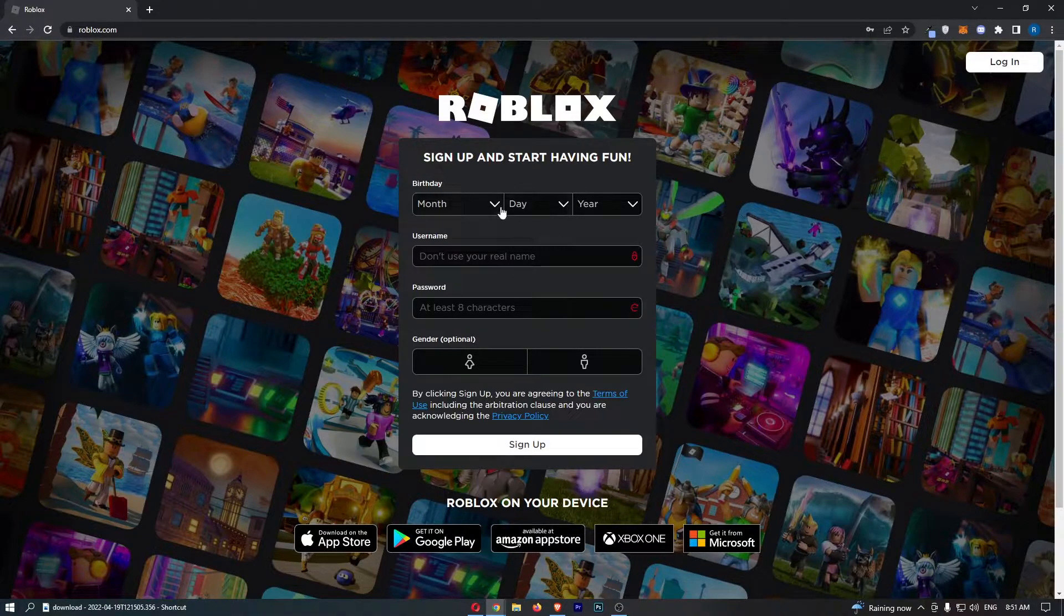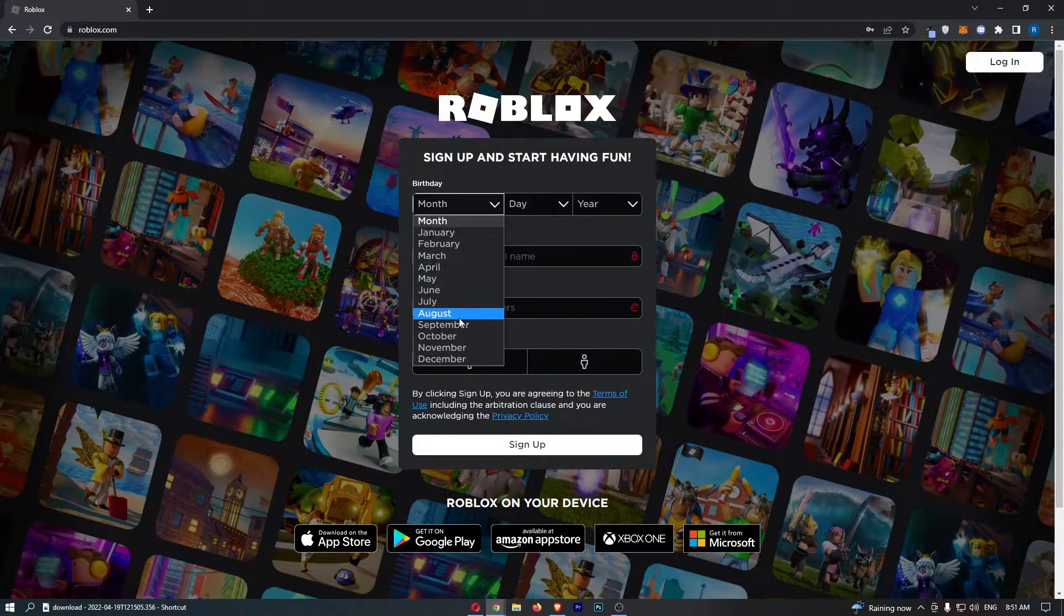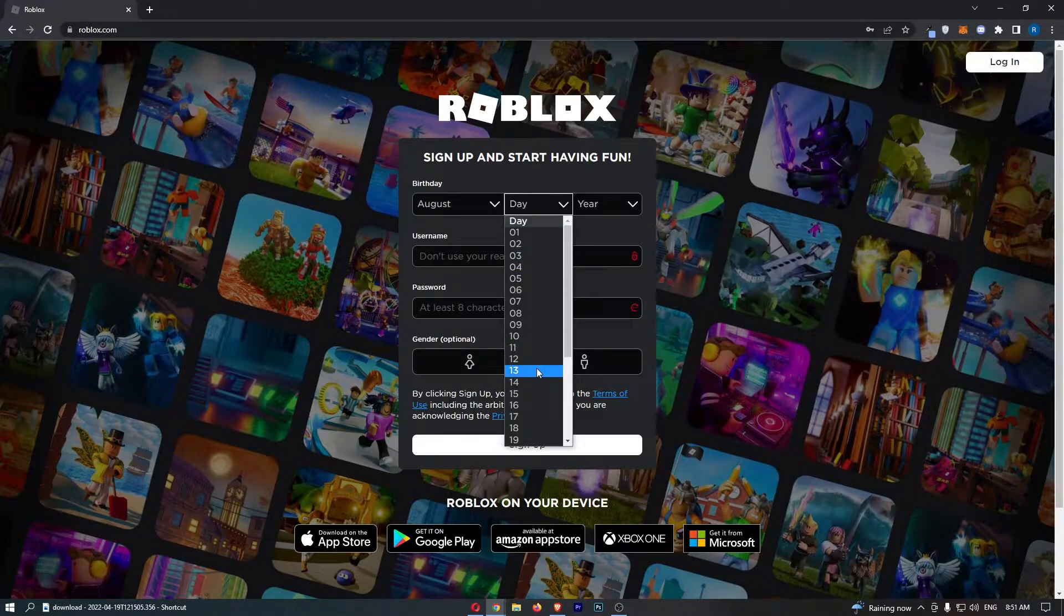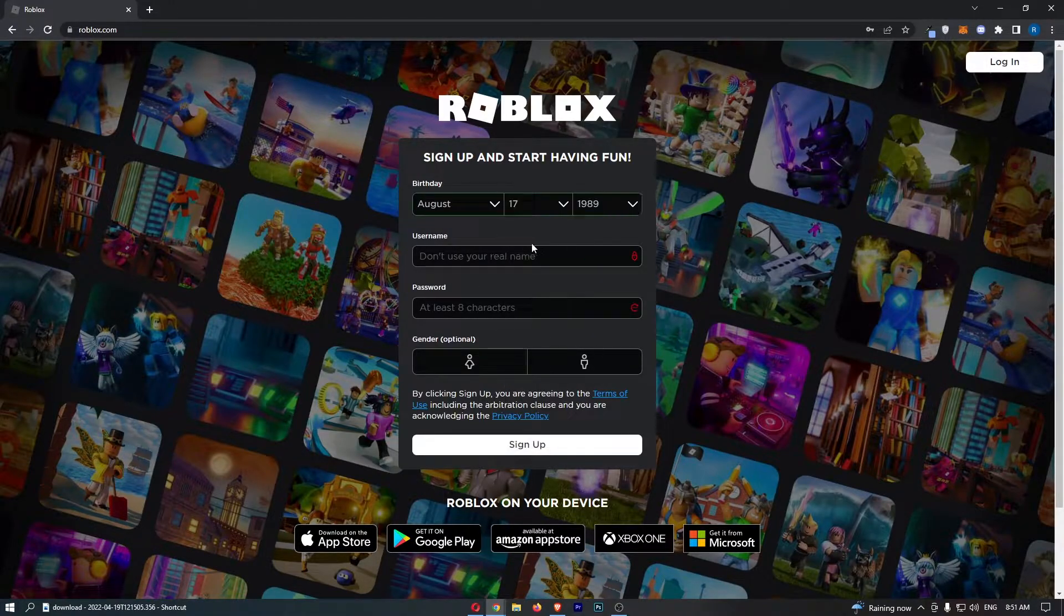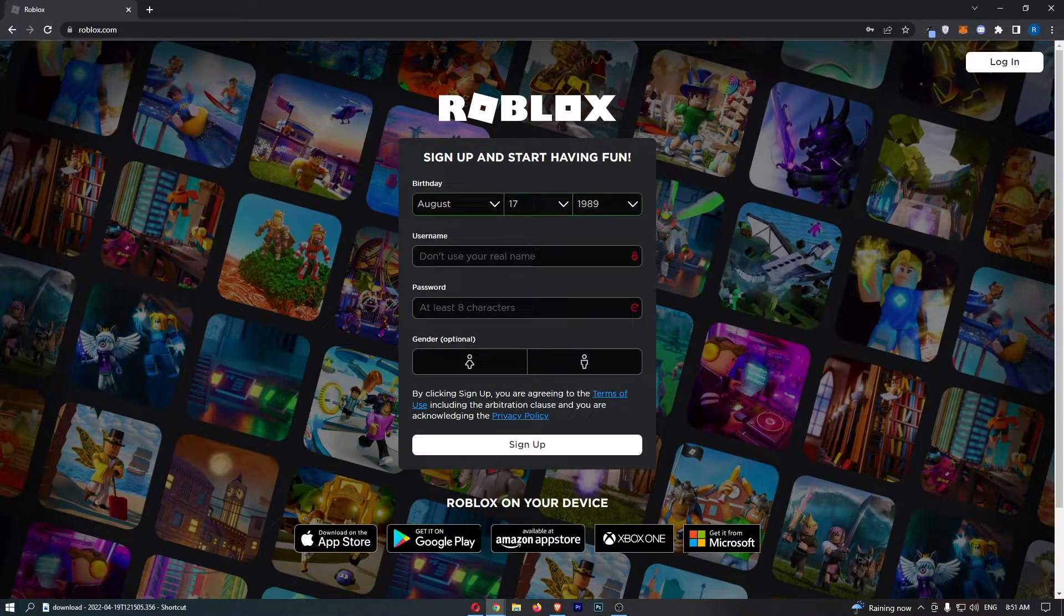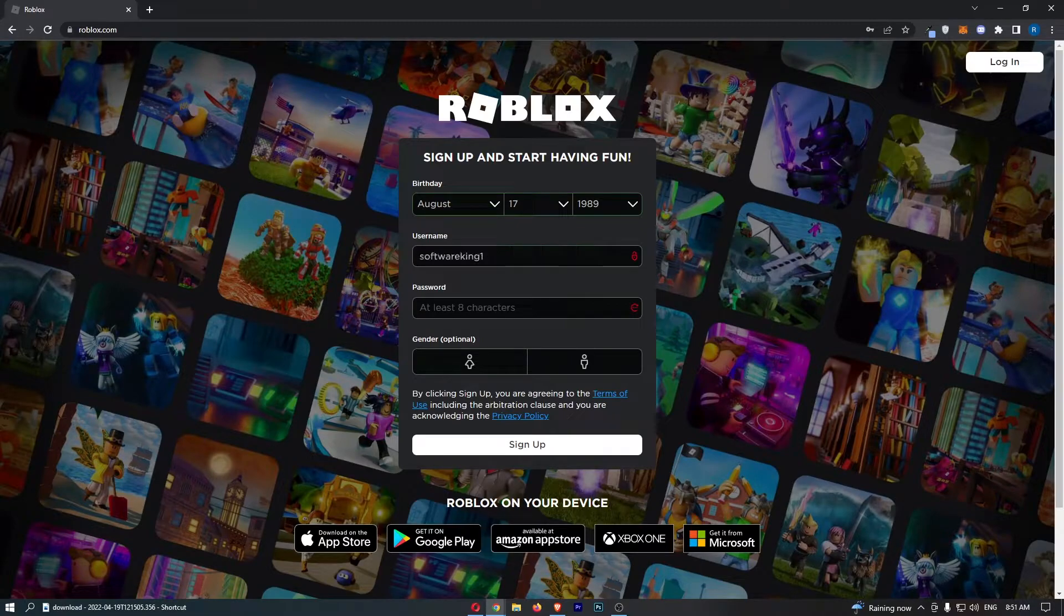All we have to do is enter in your birthday right here at the top just like this. We can then enter in a username right here and then we can enter in a password.